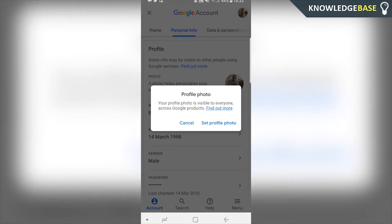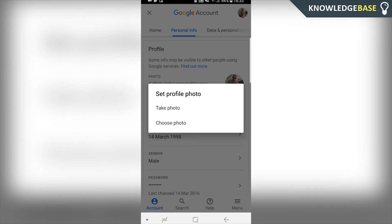Click on that, then click 'Set profile photo' and now you can take a photo or you can choose a photo from your library to put as your Gmail profile picture.